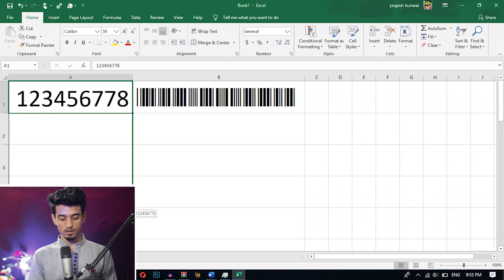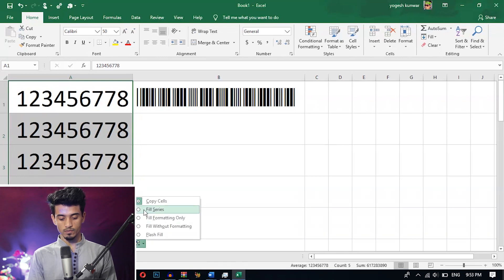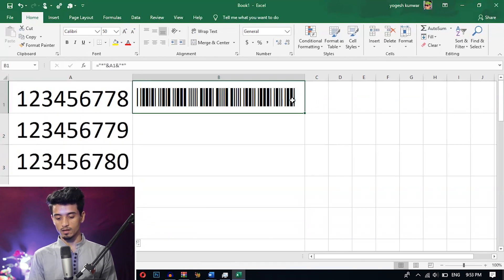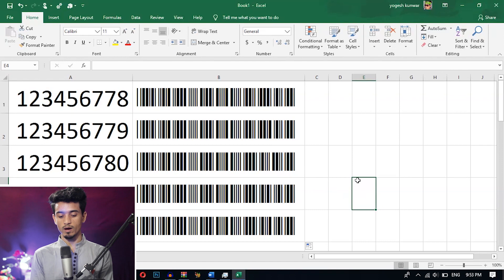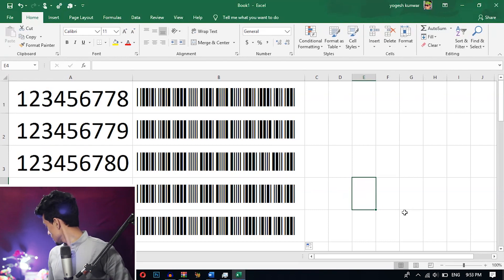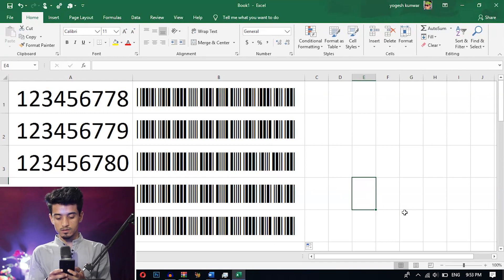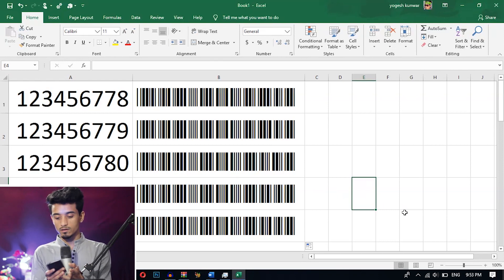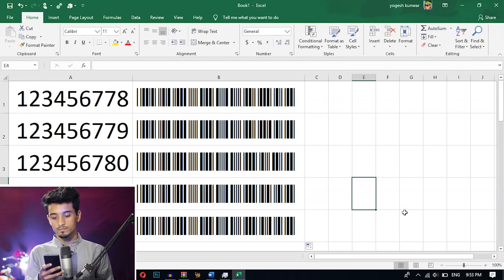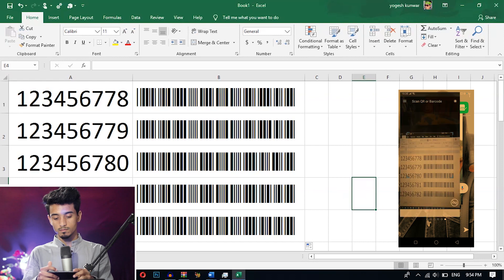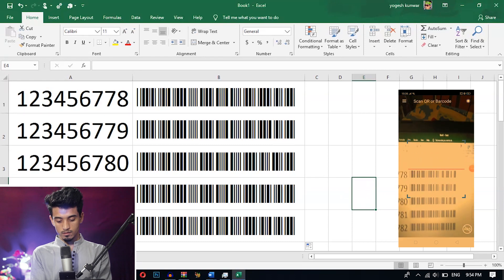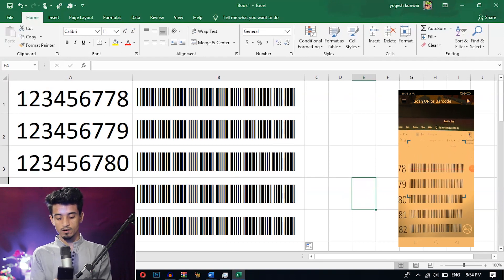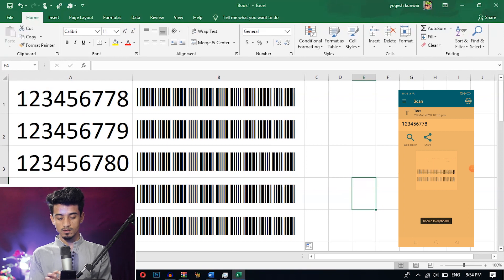Let's create other barcodes. I am just dragging and filling the series — the numbers are different. I will copy this formula. Here you can see the numbers and the barcodes side by side. Let's check whether these barcodes will work or not. You can see here the barcode has successfully read this data — both the data match. Likewise, you can create the barcodes.